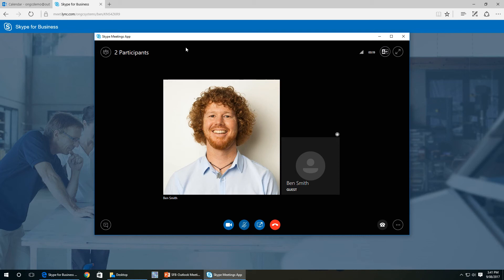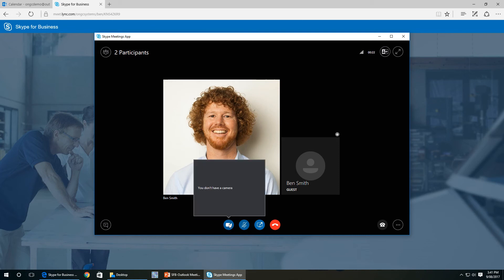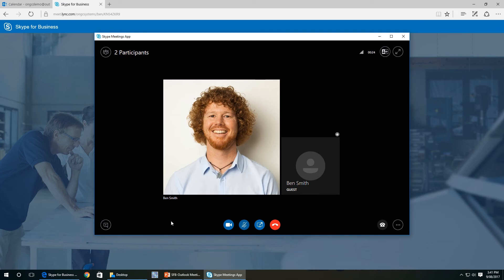If you've got a camera, you can click on the video call. Don't currently have a camera installed on this computer. And there you have joined a Skype for Business session straight out of your web browser without needing Skype for Business desktop application installed.